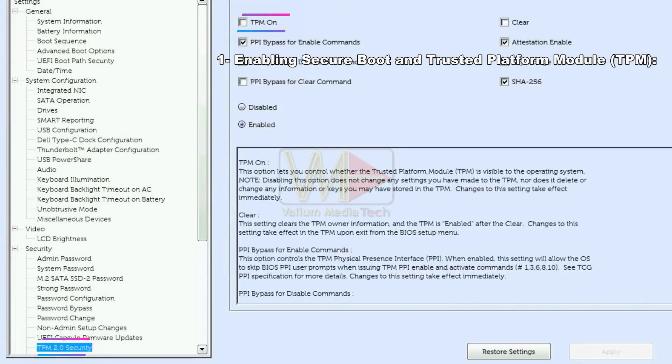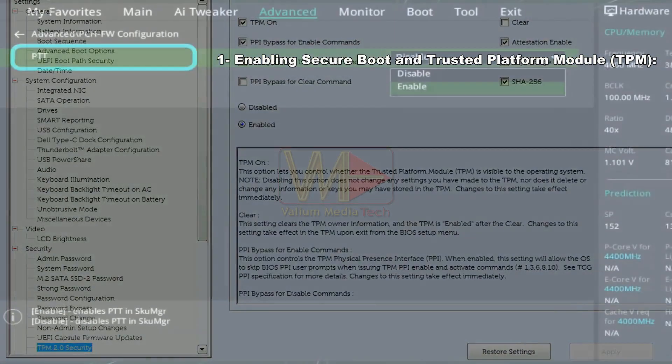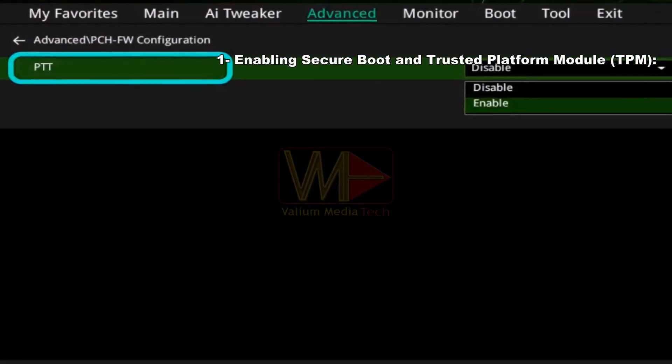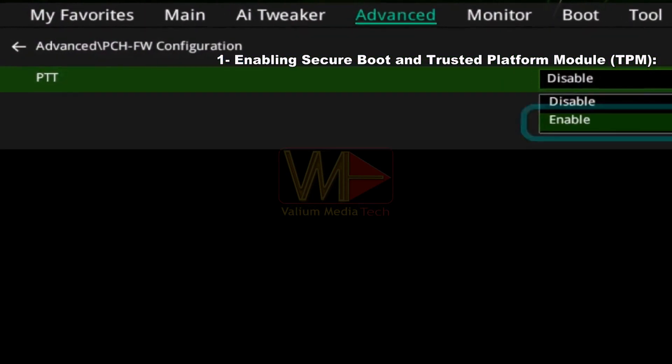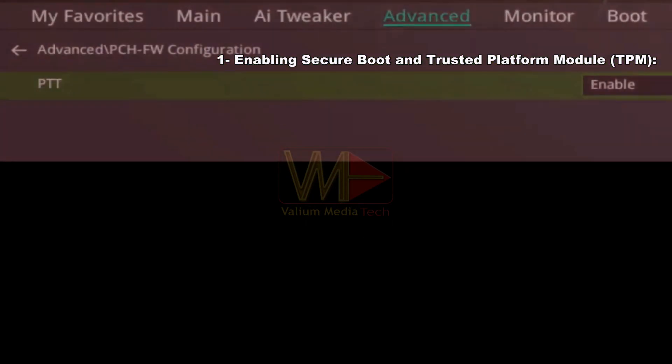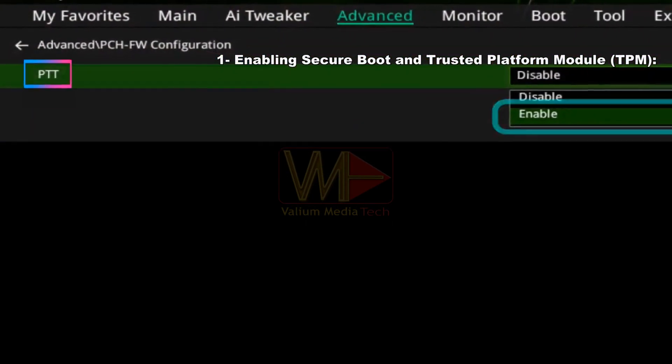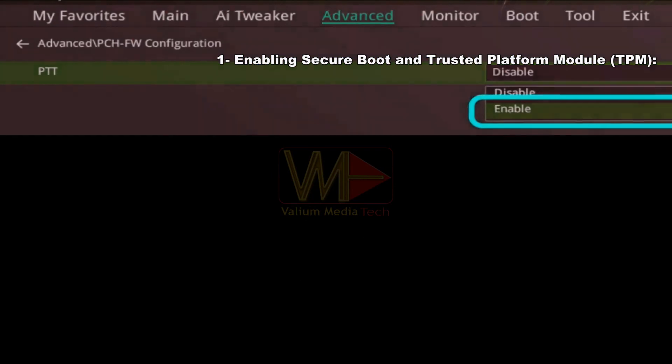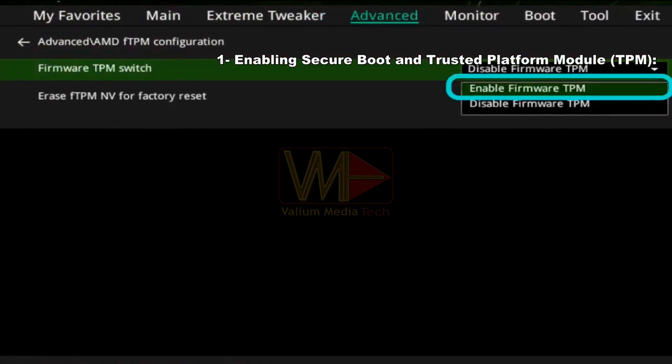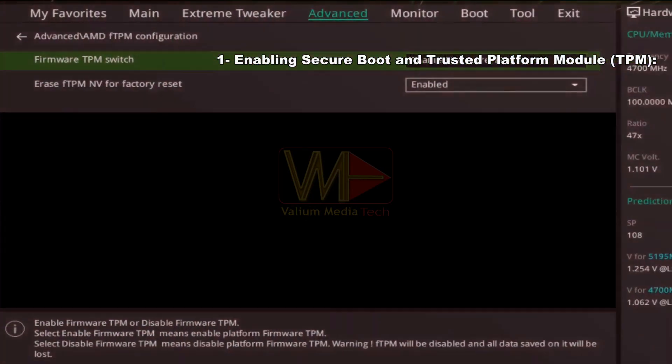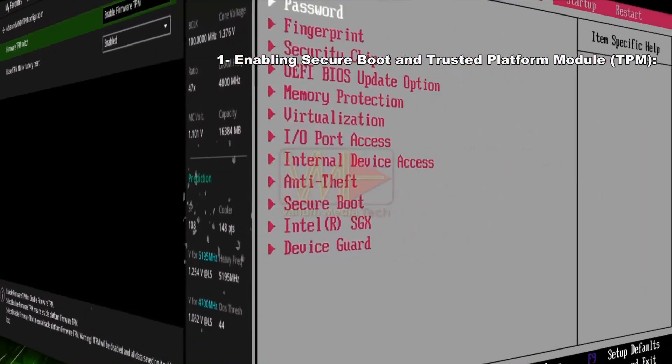If the TPM is disabled in your computer, then you have to enable it in order to bypass the BitLocker without password and recovery key. Notice that the TPM configuration may take another name in some computers. For example, it may be named PTT in some Intel motherboards or FTPM in some AMD motherboards.